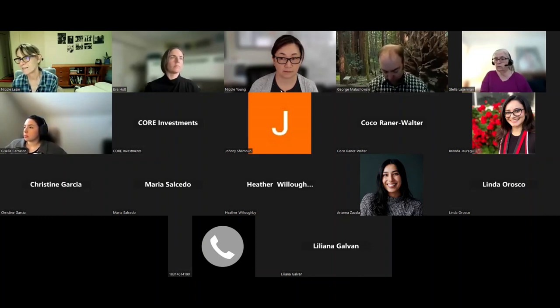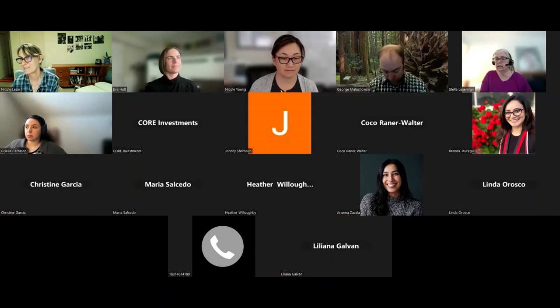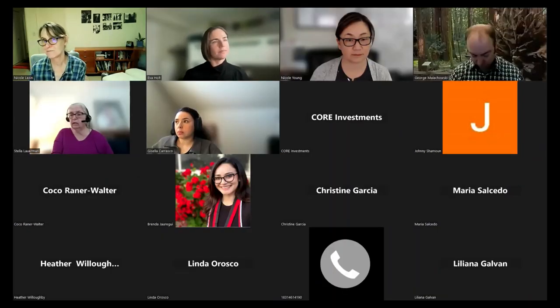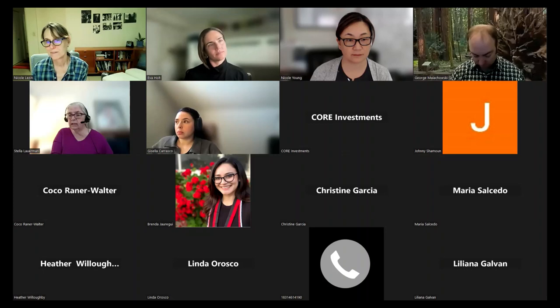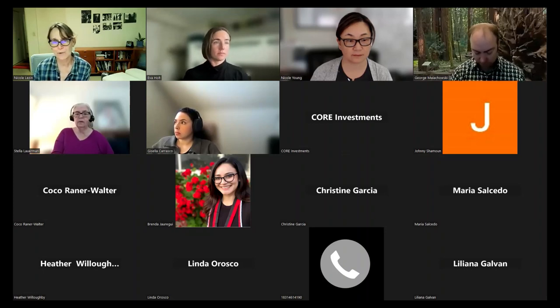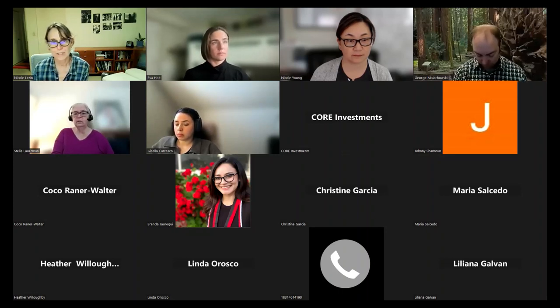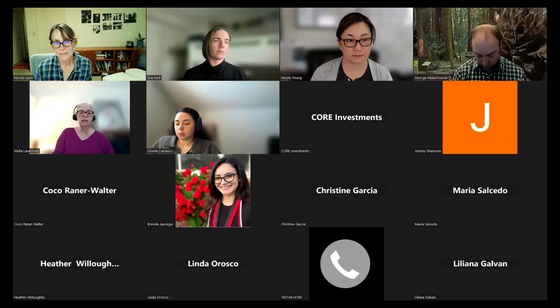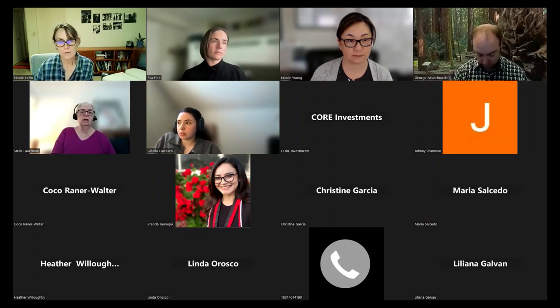Thanks for the chat comments, Mariana and Coco — appreciate that. Hold those thoughts because we have a quick wrap-up here. I'll turn it over to Nicole to take us out. Thank you. Do you mind showing your slides again, Nicole?